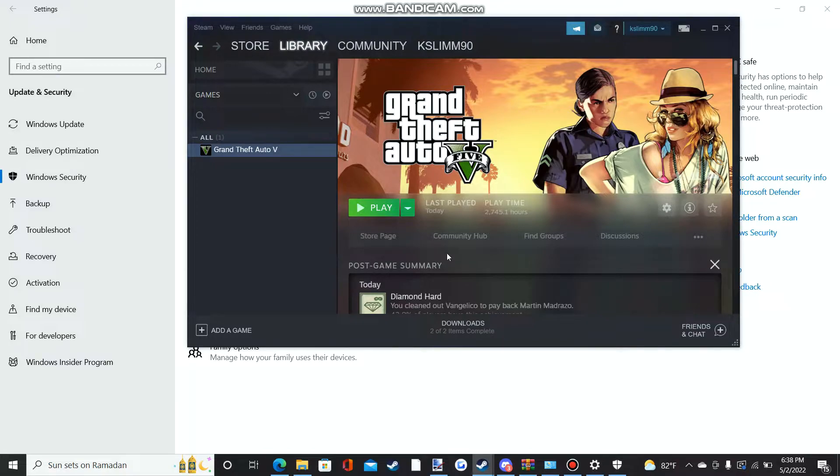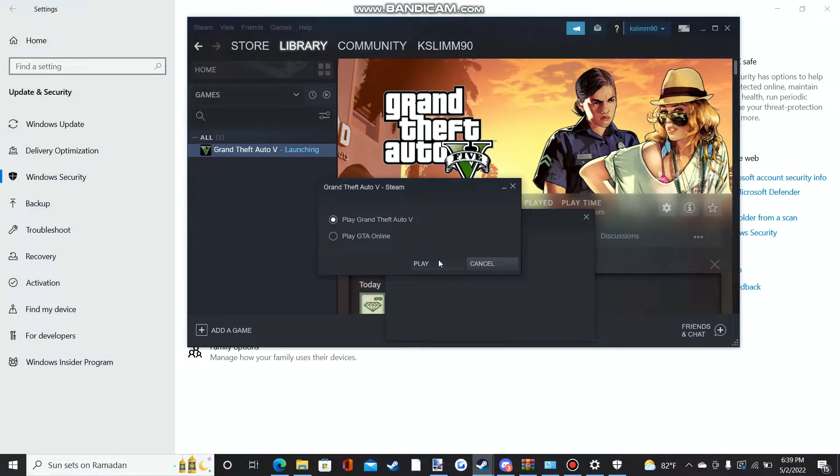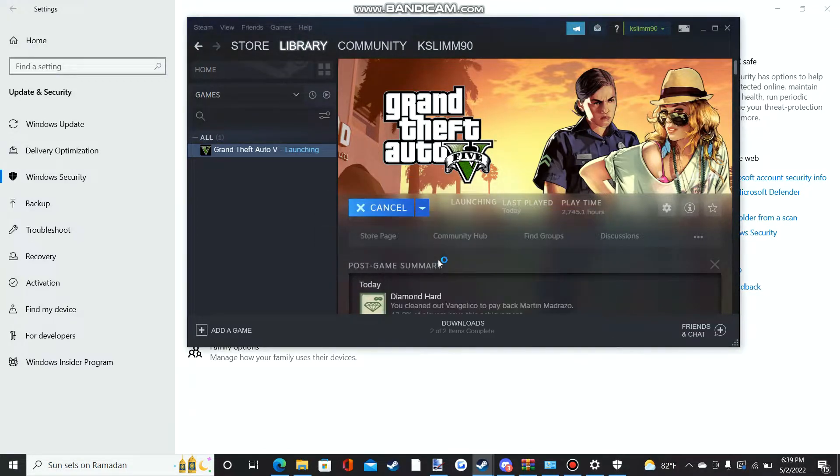After that, refresh your page and you guys should be good to go.